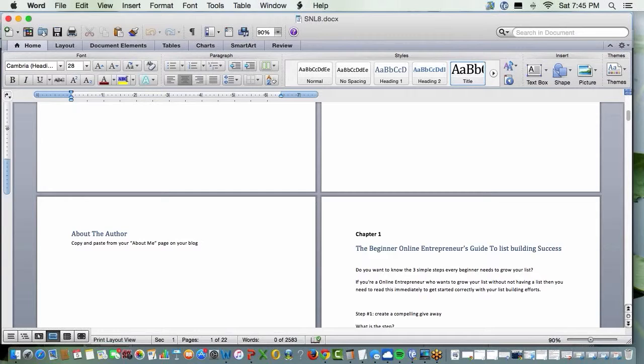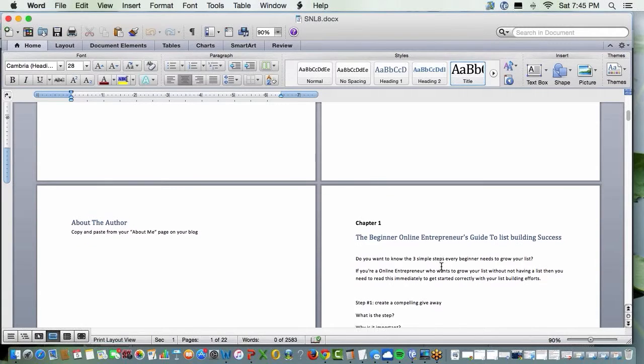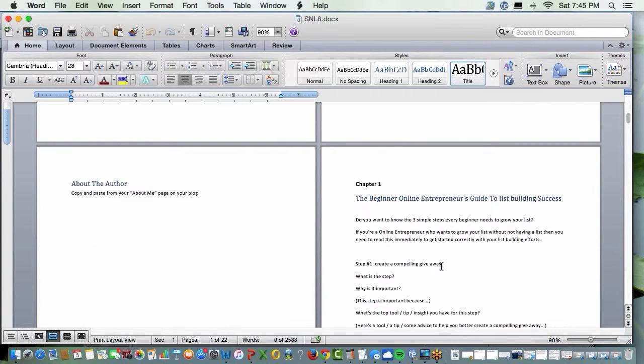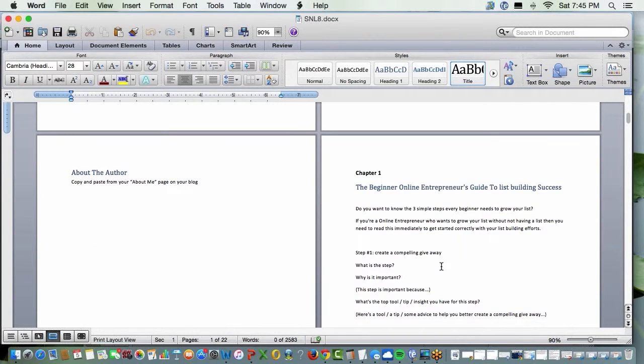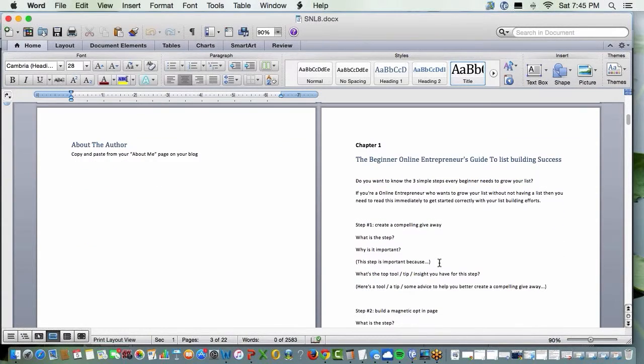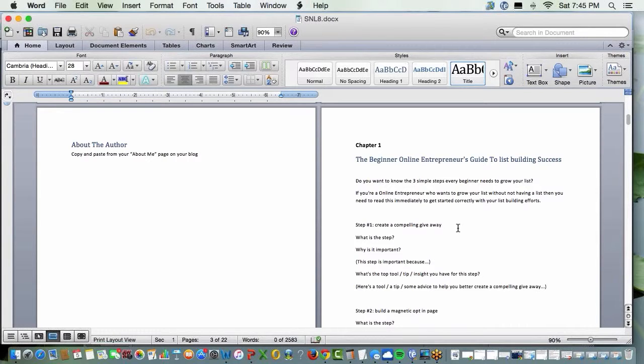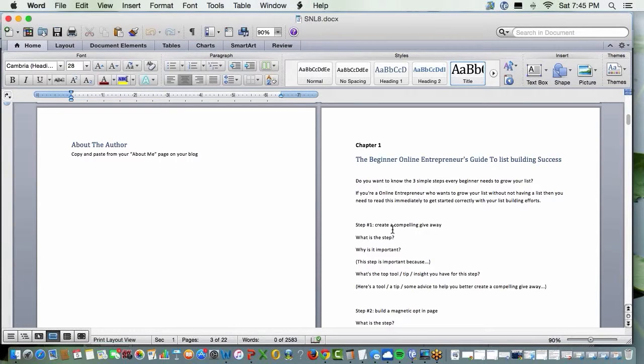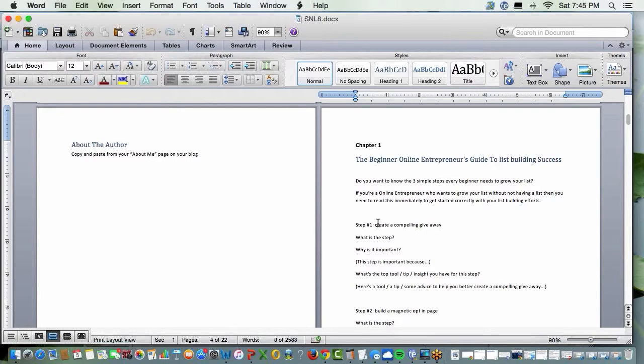So about the author, you can copy and paste that right off of your website, right? So chapter one, the beginner online entrepreneur's guide to list building success. So here's your opening, and you've seen this before. Step number one, create a compelling giveaway.